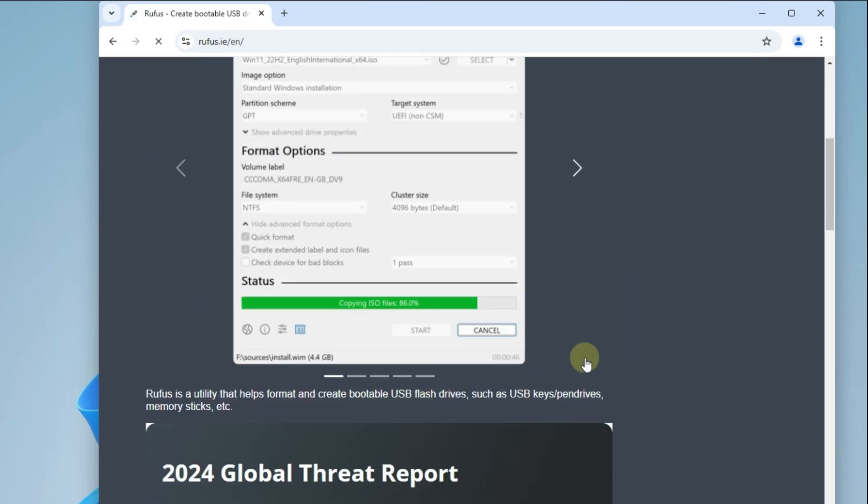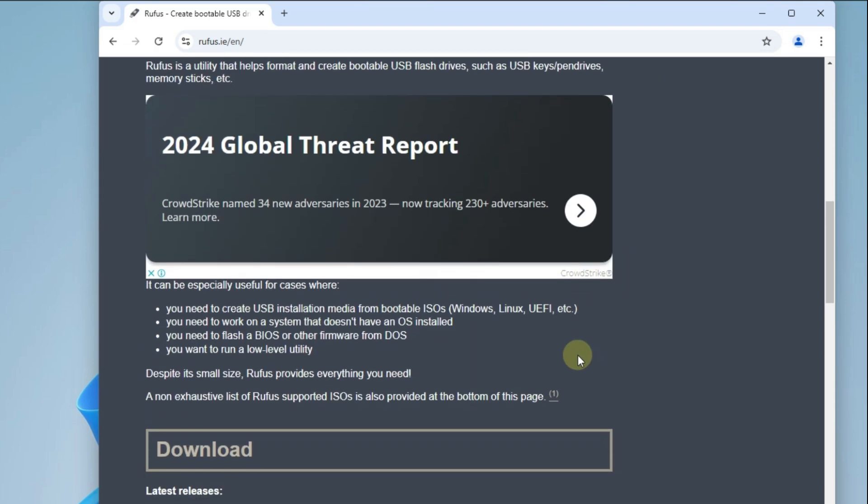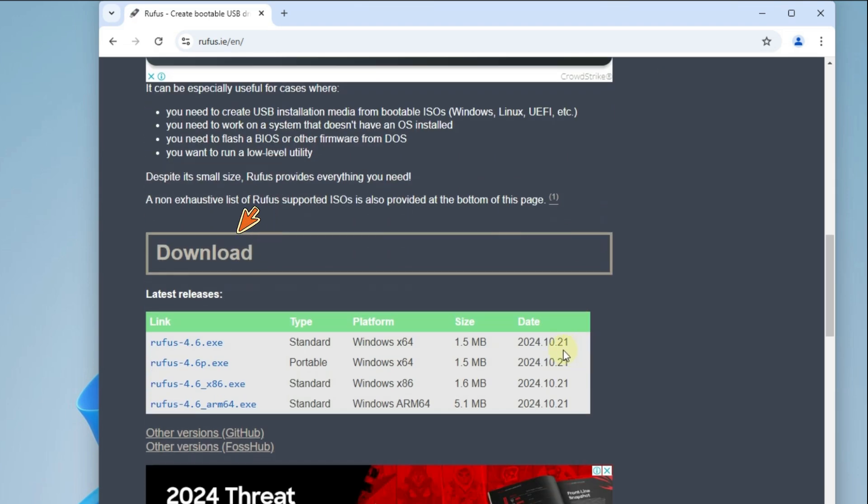Scroll down the page that opens and find the Downloads section. Choose the one that suits you according to your system type.